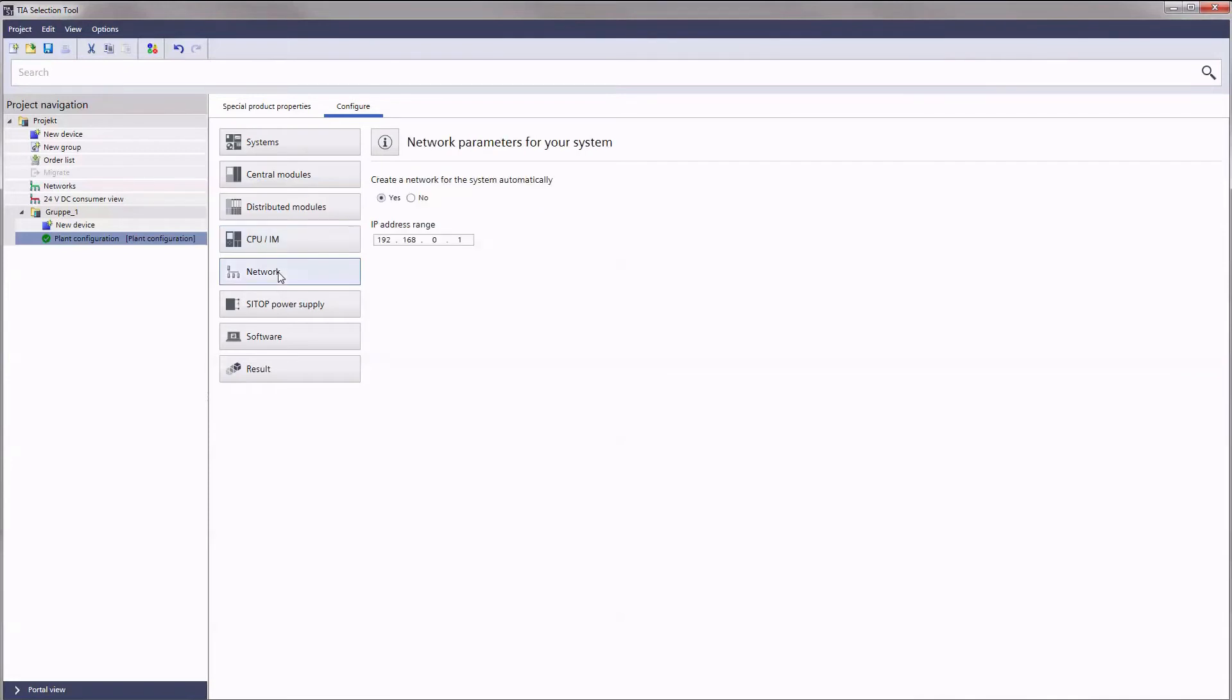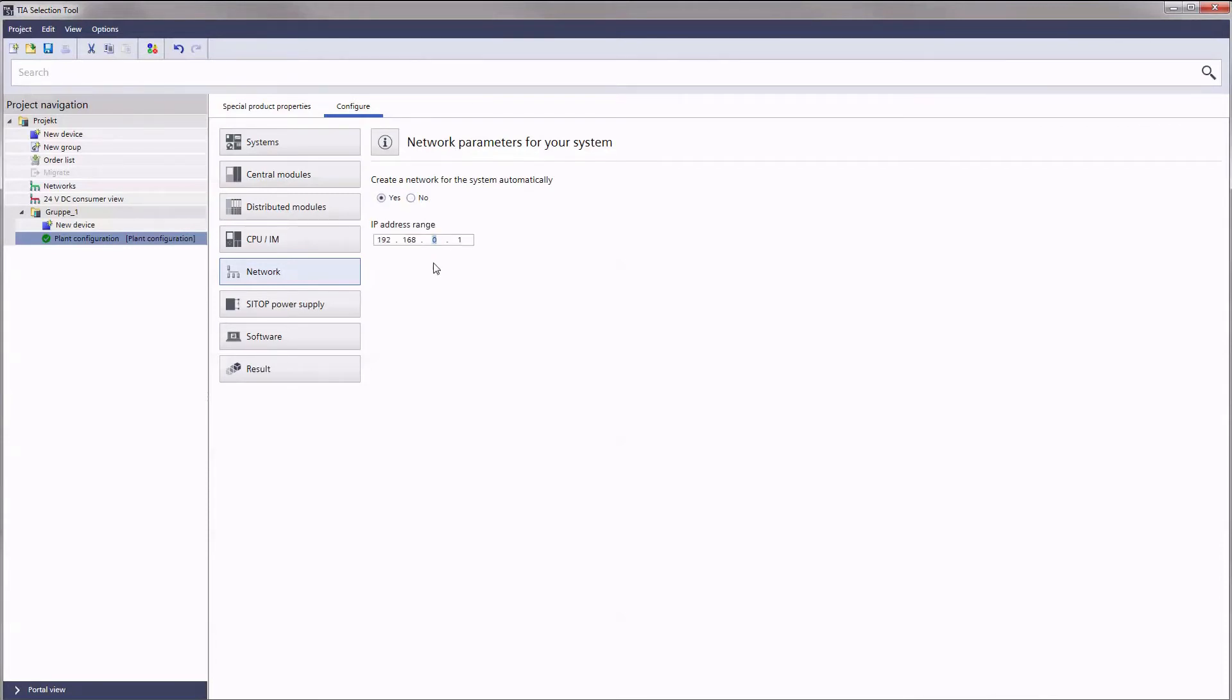Clicking on Network, you can determine whether the TIA selection tool is to automatically interconnect your configured plant. To do so, select the corresponding IP address range.